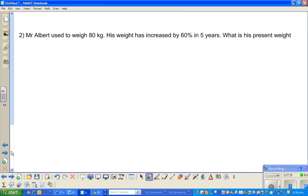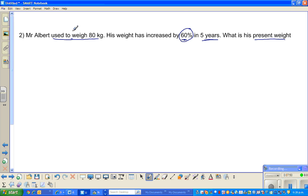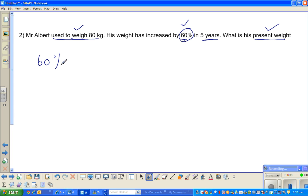Now let us look at the next question: Mr. Albert used to weigh 80 kg, and his weight has increased by 60 percent over five years. The five years is not the focus — the focus is 60 percent. What is his present weight? The key information is he used to weigh 80 kg, it increased by 60 percent, and we want to find the present weight. It is the same type of question.